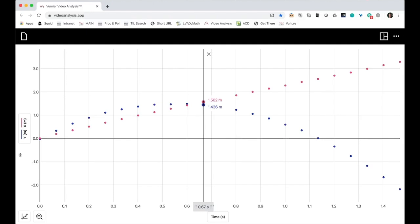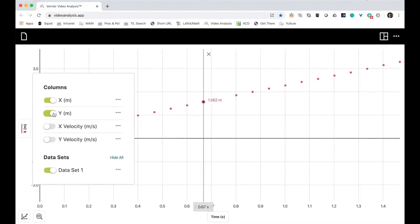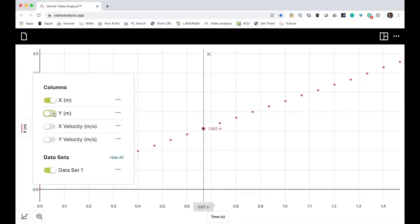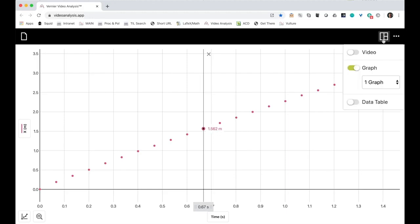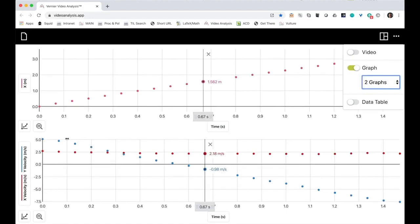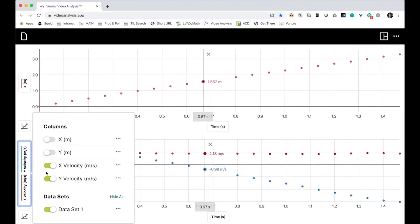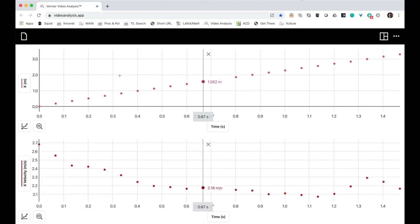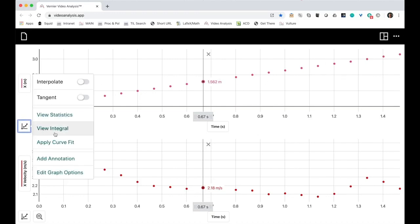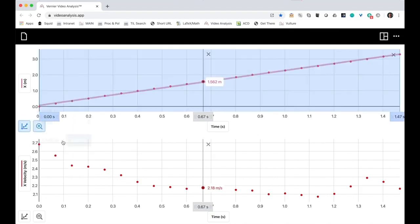I'm interested in analyzing the motion of my projectile. I'd like to start with the horizontal velocity. I can get that two ways. So in order to do both graphs at once, I'm going to show two graphs and make this one the horizontal velocity graph. And then my upper one is my horizontal position graph. I can get the slope of the horizontal position graph by choosing to add a curve fit.